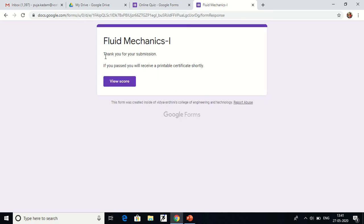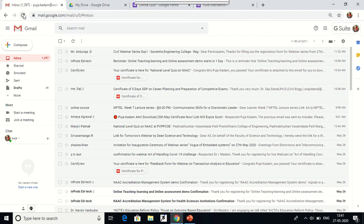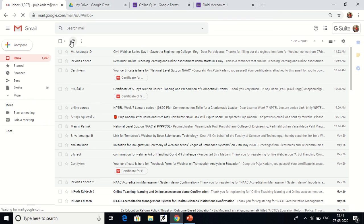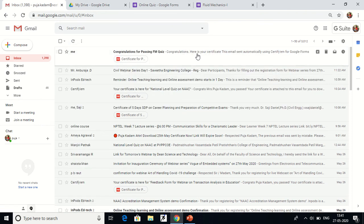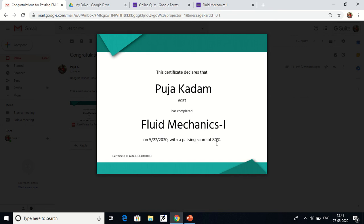After submitting the quiz, this message appears: 'Thank you for your submission. If you pass, you will receive a printable certificate shortly.' This was the predefined message, which you can change in advanced settings. After refreshing my inbox, I received my certificate — congratulations for passing FM Quiz. I got 80 percent, and the certificate shows my name, college name, and the quiz name.